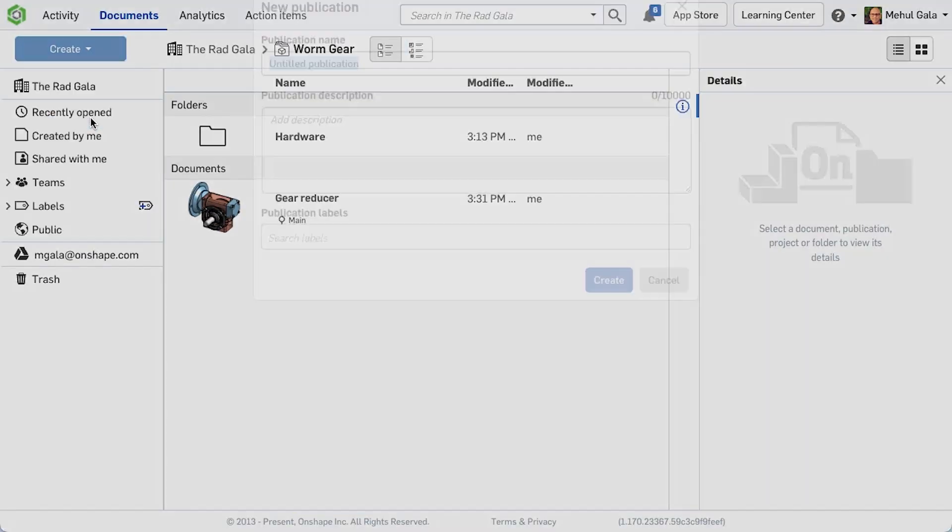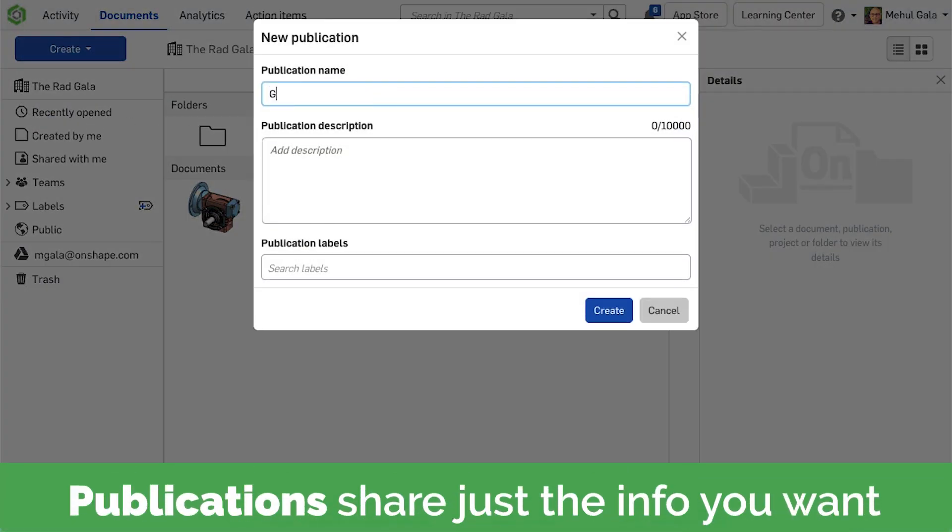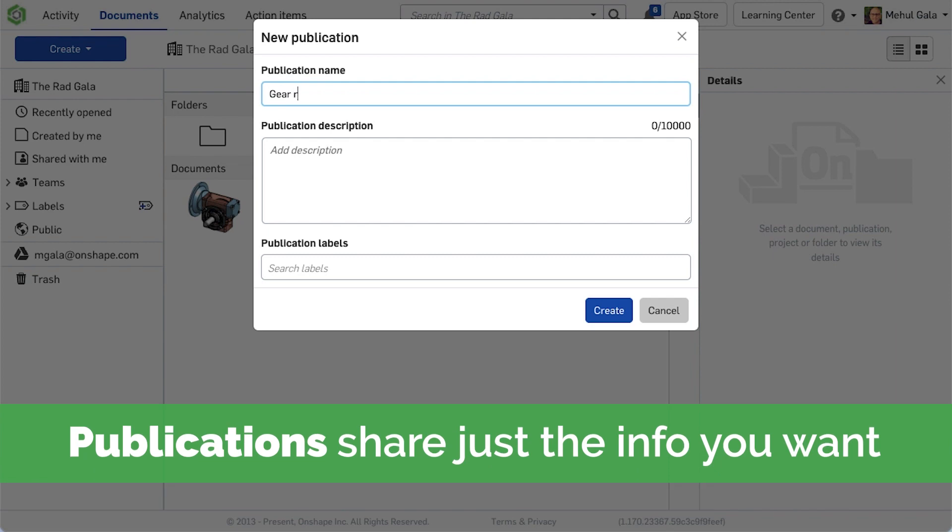To finalize our design, we can create drawings and renderings and even share portions of our design with the publication.